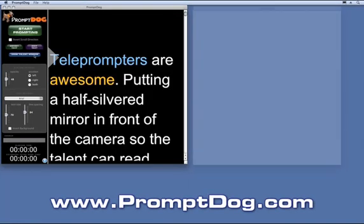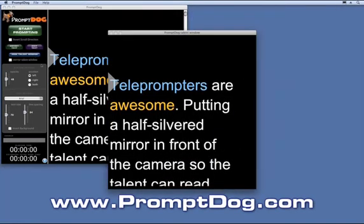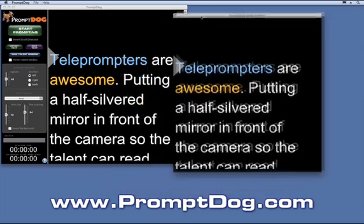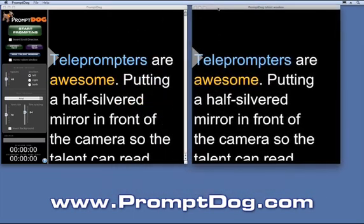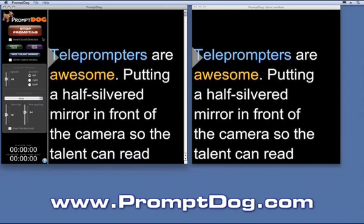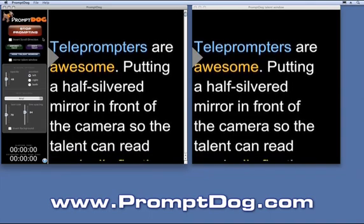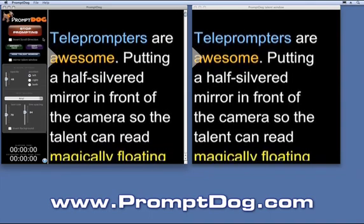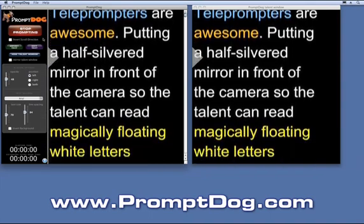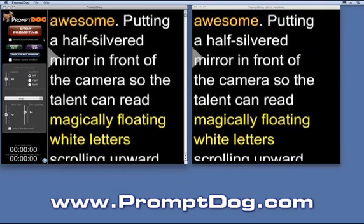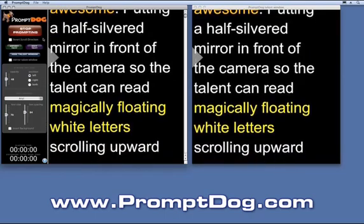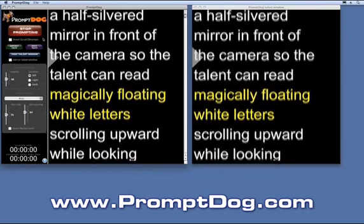For professional shoots with a teleprompter and talent, PromptDog allows you to use a second monitor — one for the operator and one for the talent. The PromptDog talent window is perfectly synchronized to the operator window, so the operator sees exactly what the talent sees.